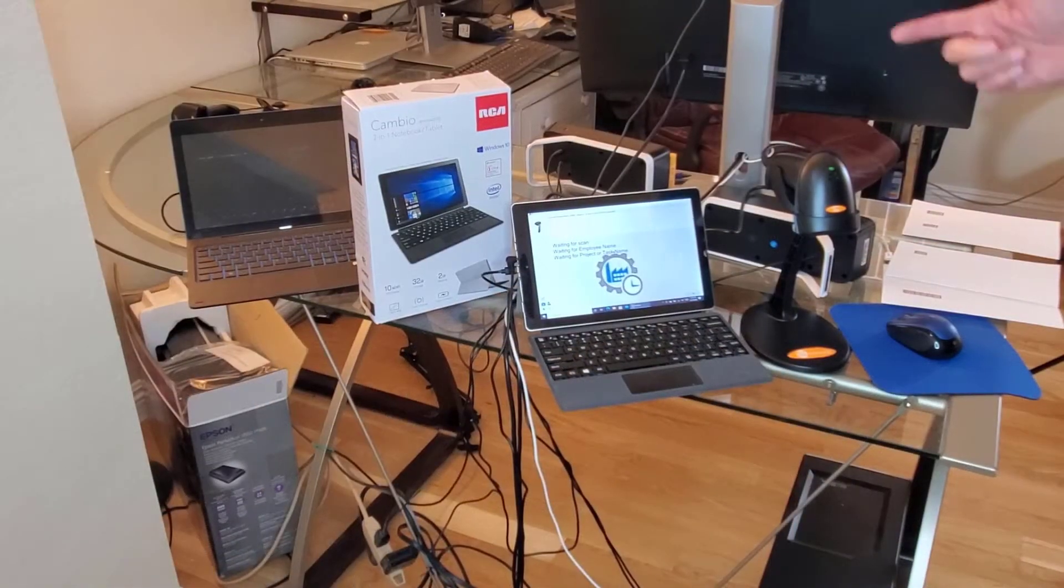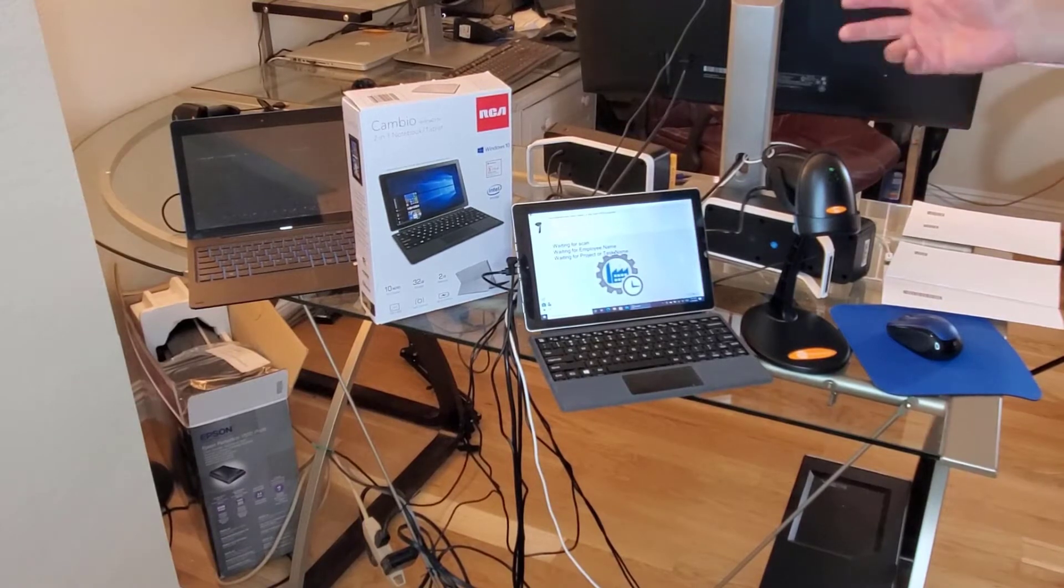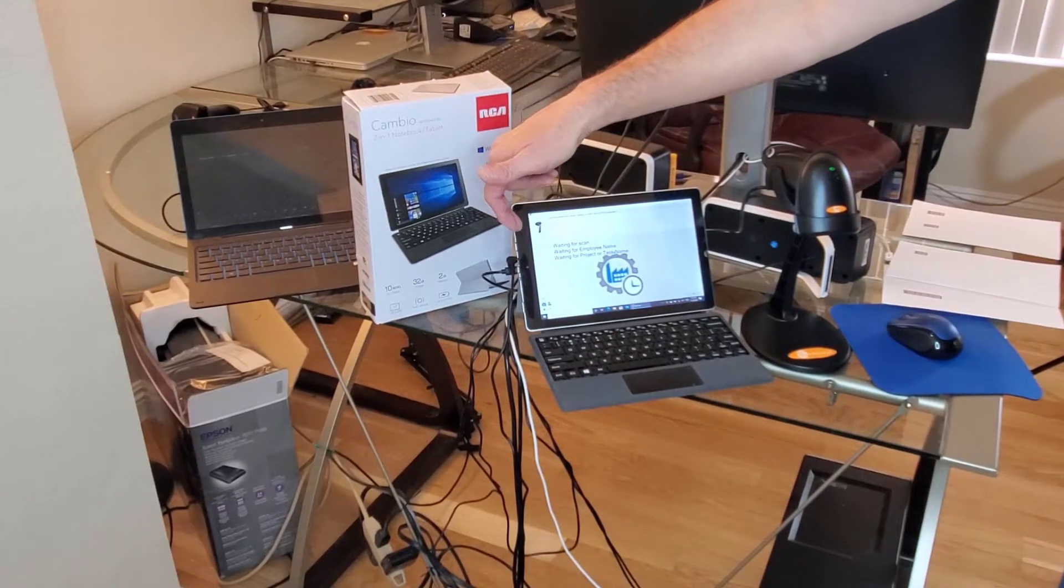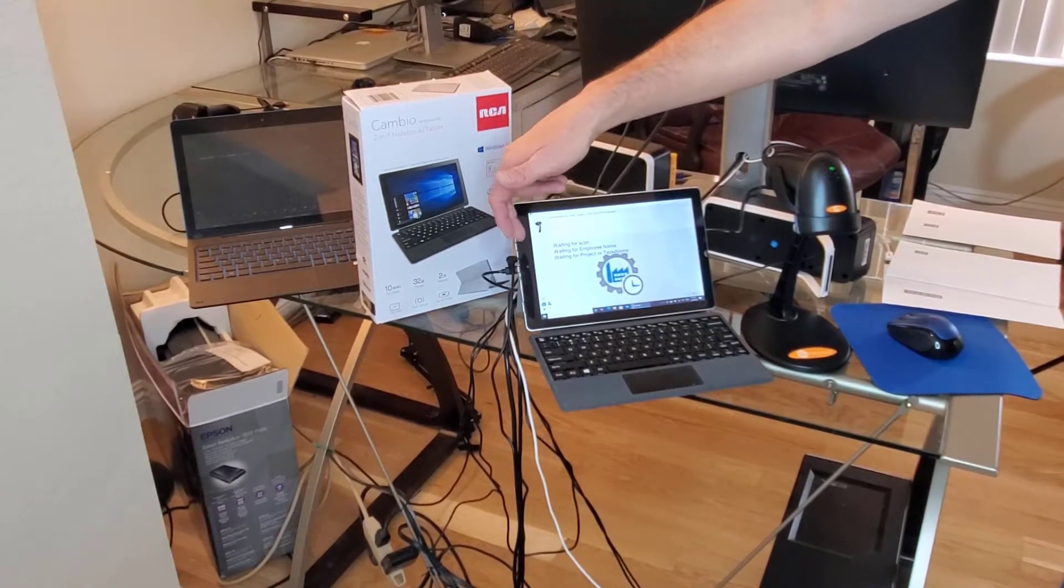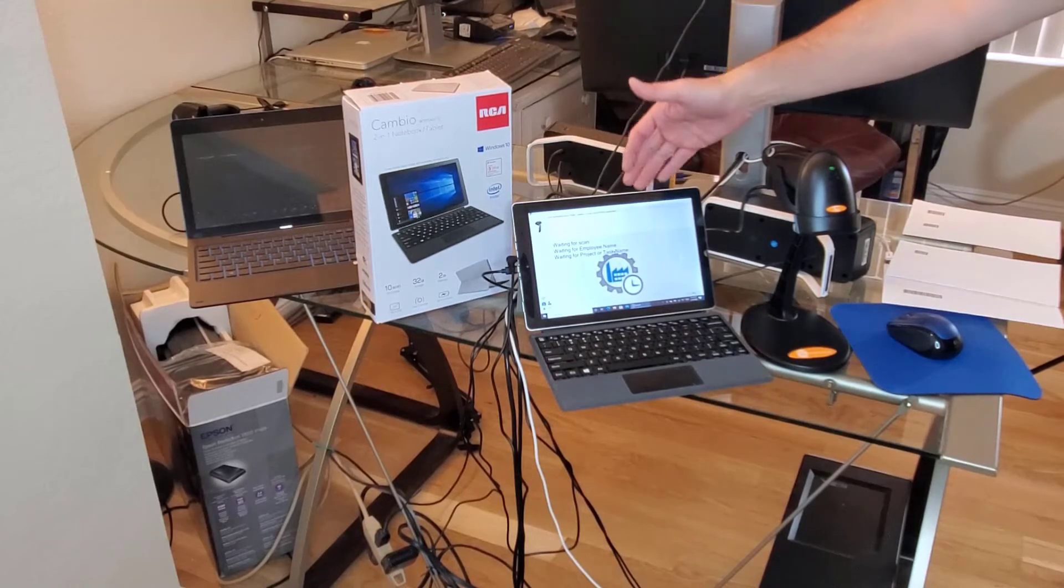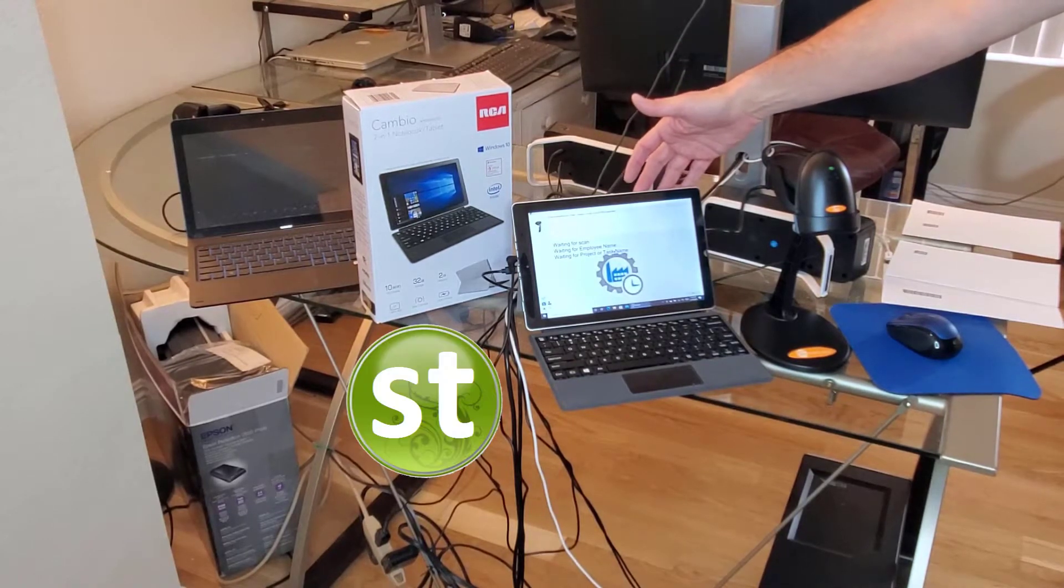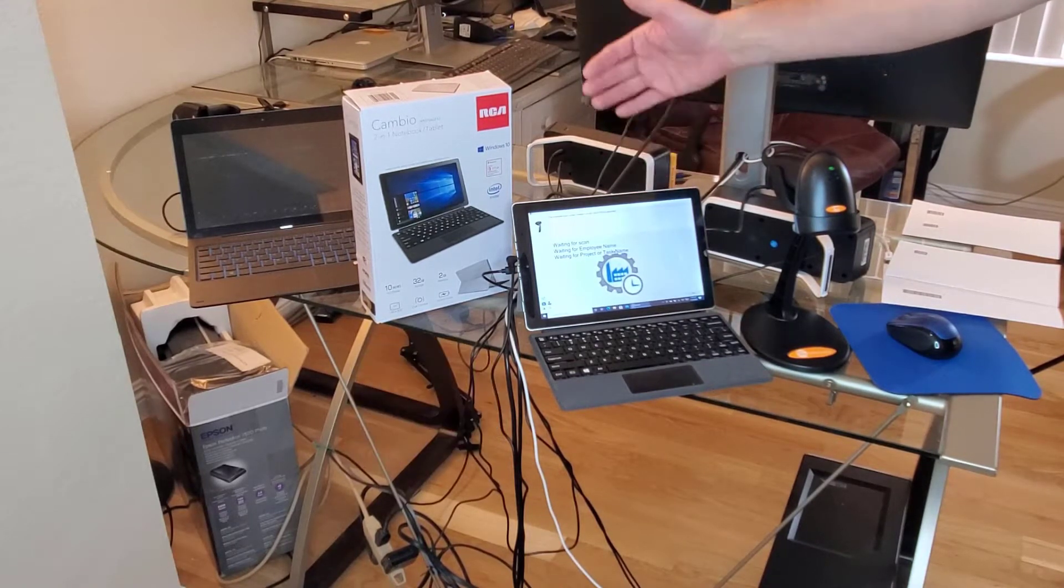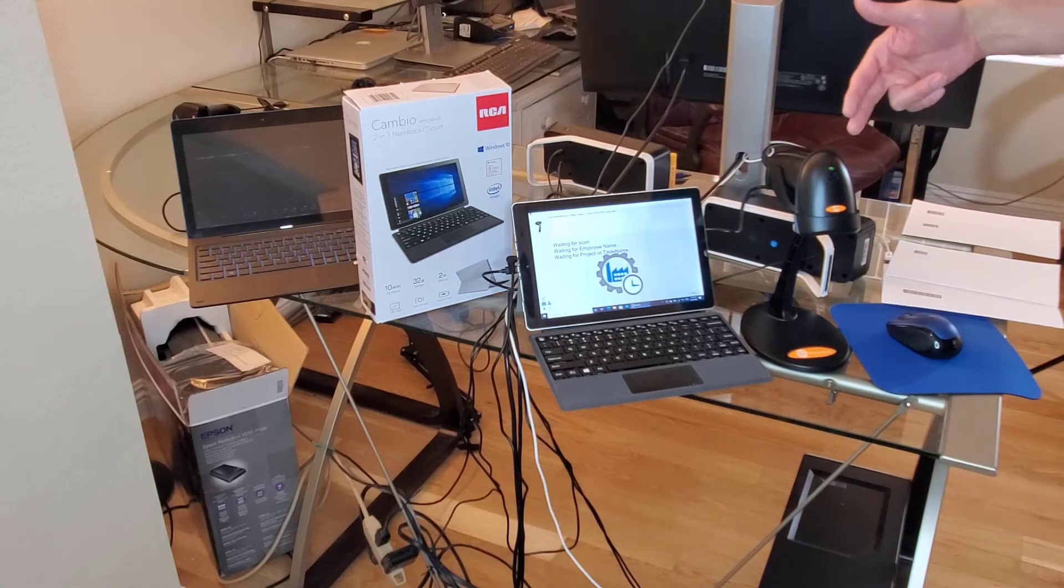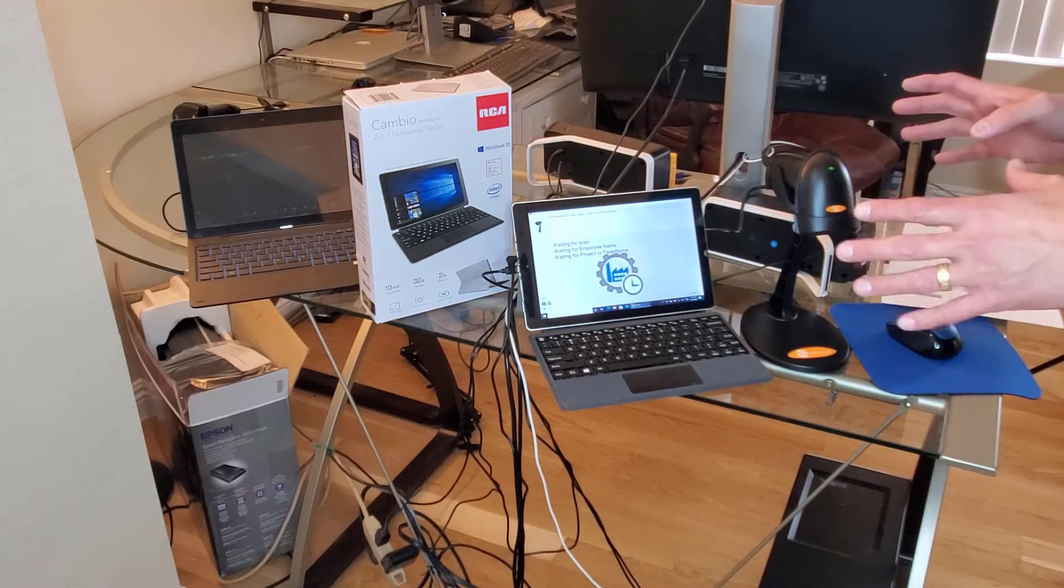I have got the barcode scanner unboxed, set up, and connected to a tablet over USB. This might be a typical scanning station for standard time. We've got a $100 tablet, a $40 scanner, so we're under $150.